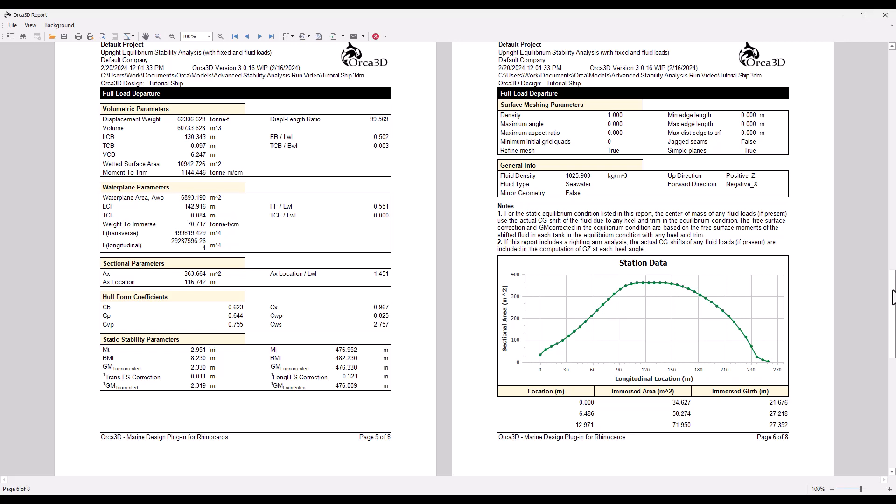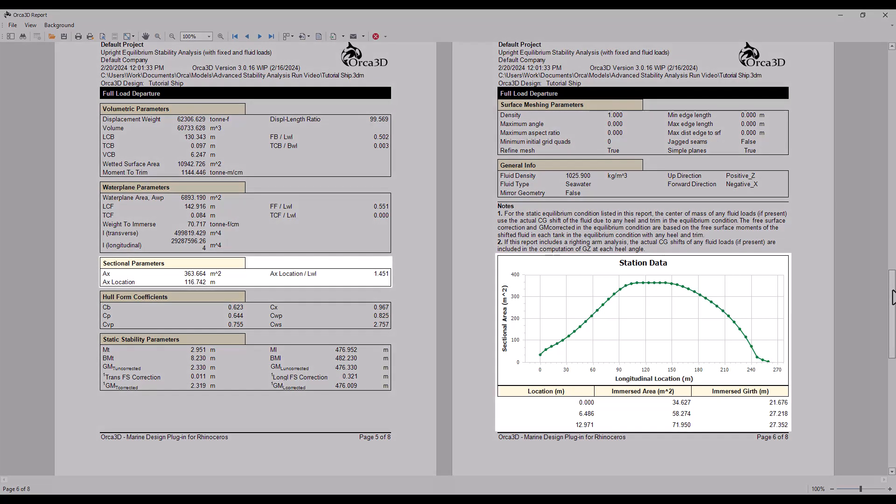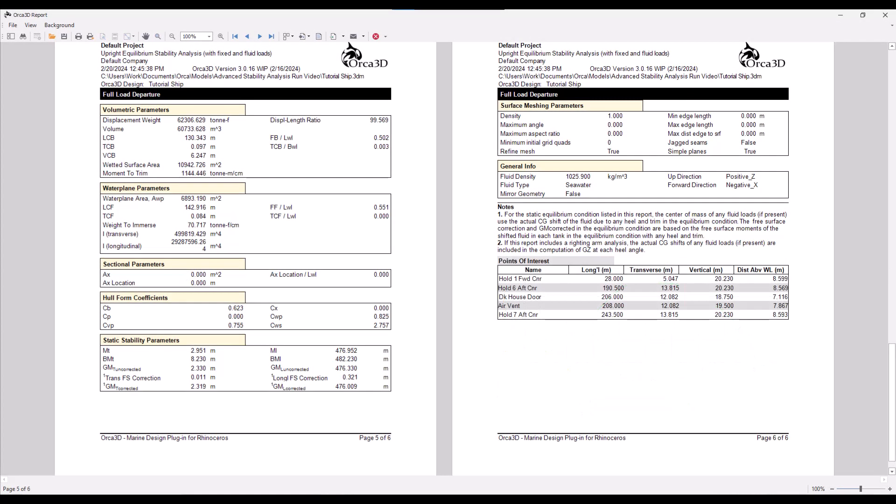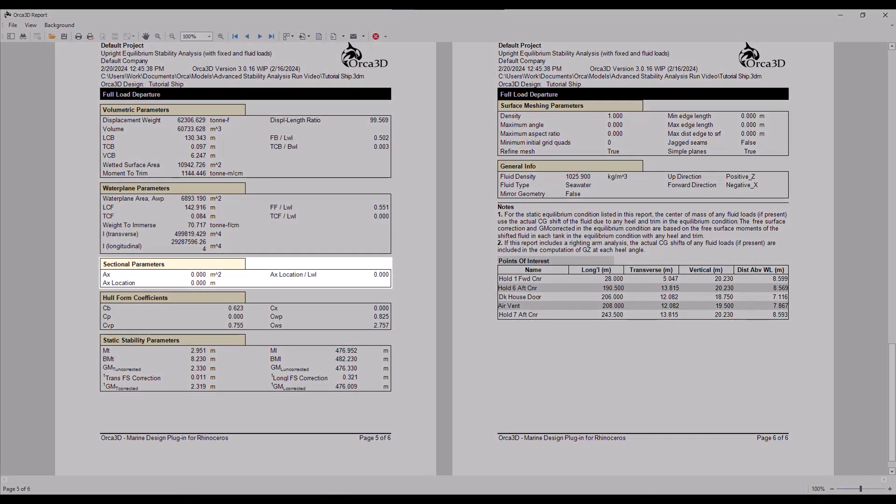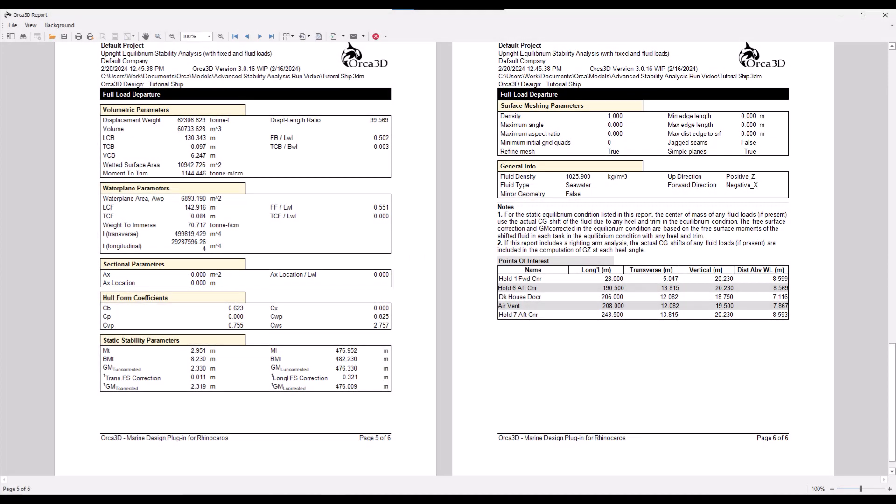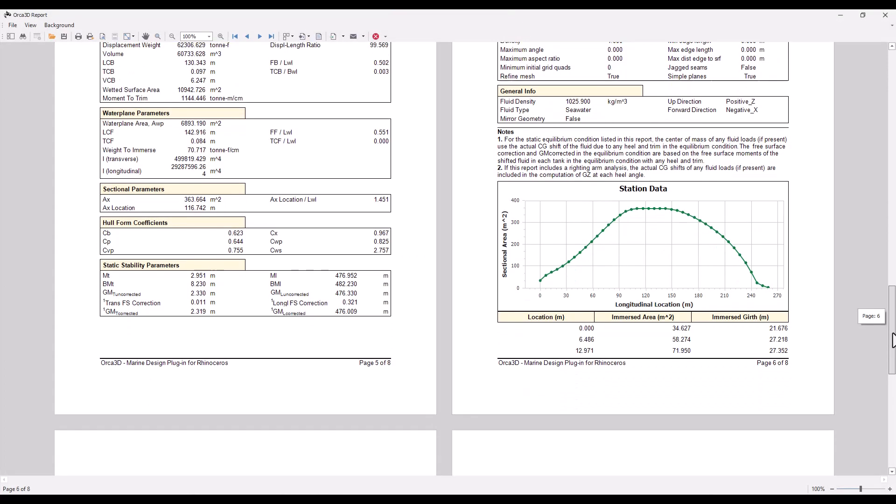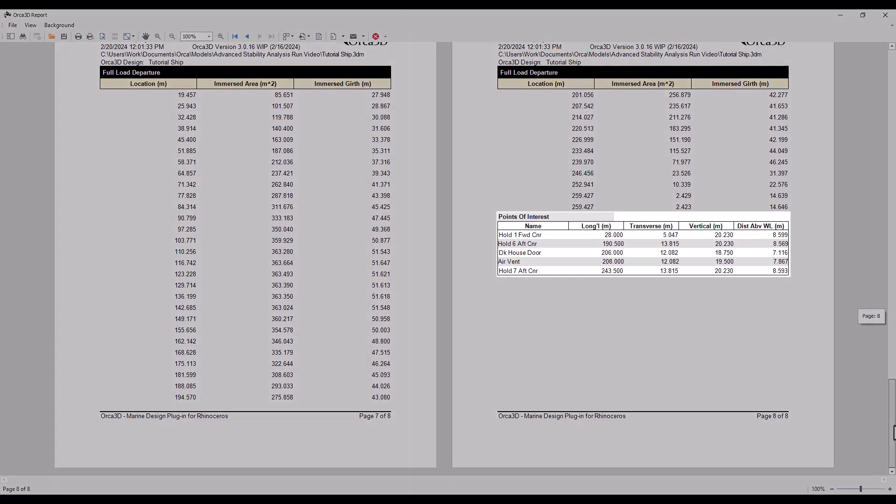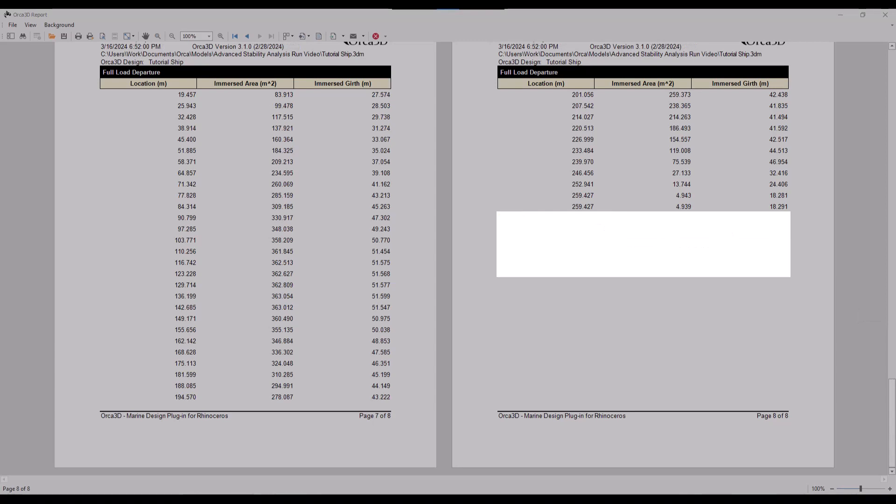For example, section-based calculations require the user to define their sections in Orca. If no sections are defined, the data will be left out of the report. Similarly, this section of the report requires Orca points of interest to be defined. Without them, it'll be left blank.